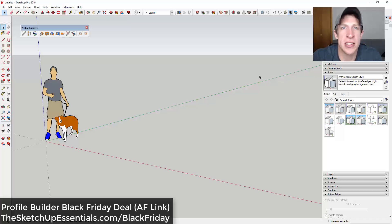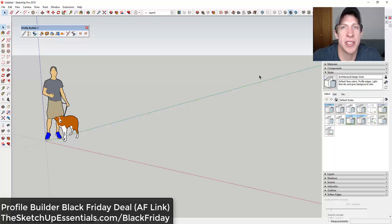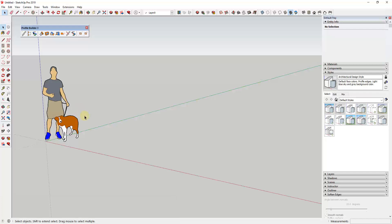As of right now, Profile Builder is still on sale. If you haven't gotten a copy, you can still check it out in their Black Friday sale — you can find that link on my Black Friday deals page at thesketchupessentials.com/BlackFriday. Now let's go ahead and jump into it.